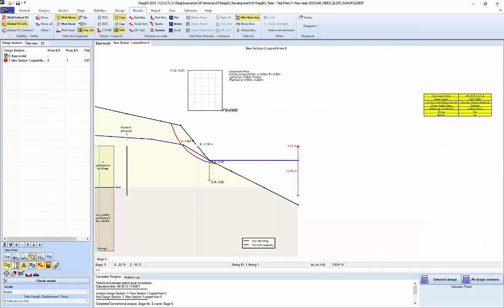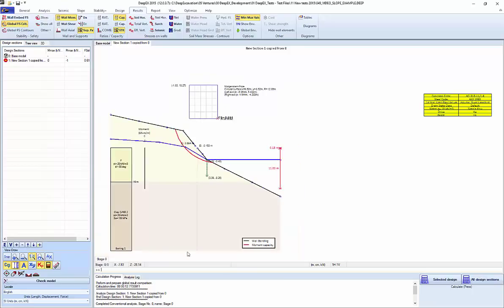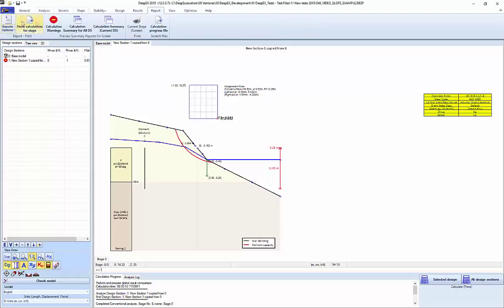Of course we can turn the scale to 1-to-1, as this is a distorted scale. We can go back and export all the analysis from the report. This concludes our presentation of the slope stability analysis options. If you have any questions, please feel free to contact us.